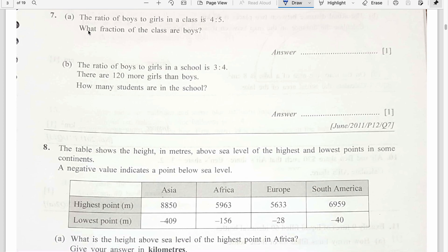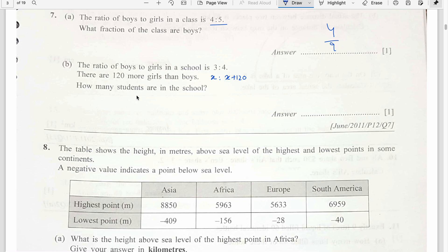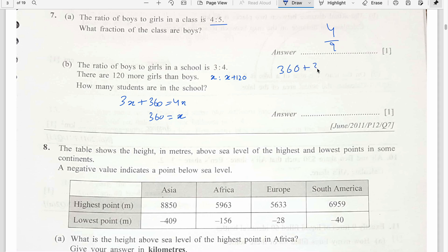Question number 7. The ratio of boys to girls in a class is 4 ratio 5. What fraction of the class are boys? Boys are 4 out of 9. The ratio of boys to girls in a class is 3 ratio 4. If there are 120 more girls than boys, how many students are in school? Let boys be X; girls are X plus 120. Cross multiply: 3 times (X plus 120) equals 4X, so 3X plus 360 equals 4X, giving X equals 360 boys. Girls are 480. Total students are 840.